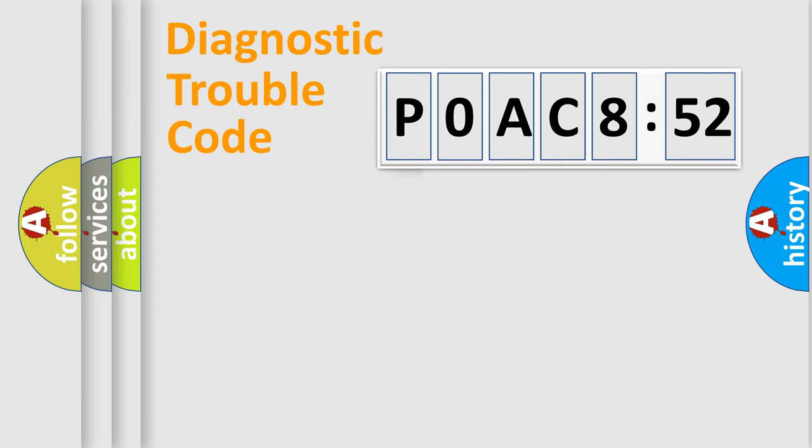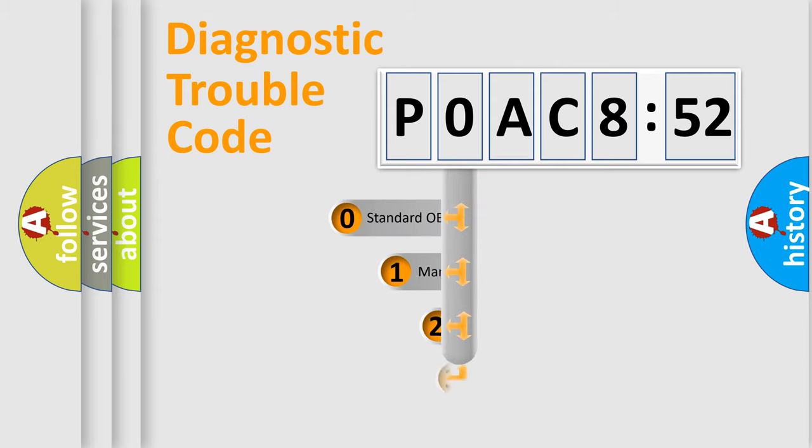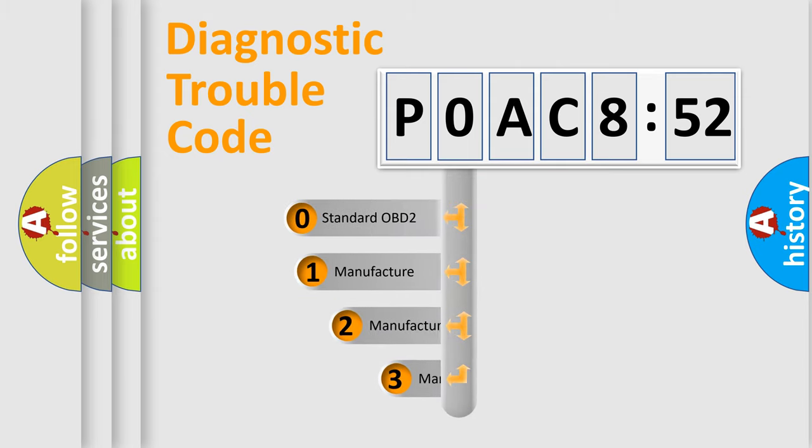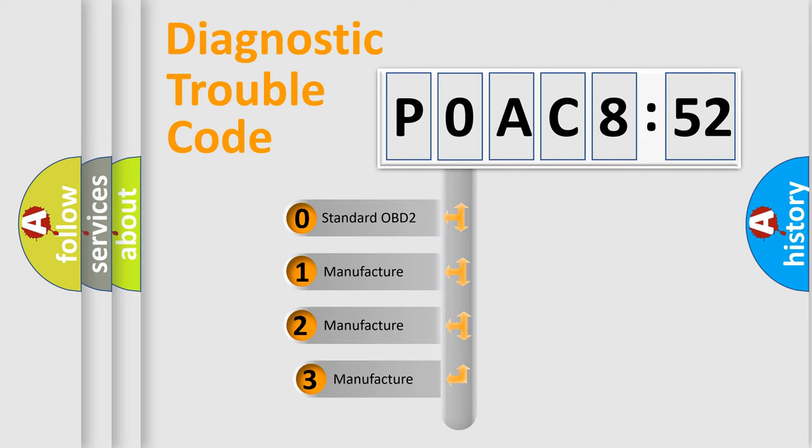Powertrain, body, chassis, network. This distribution is defined in the first character code.